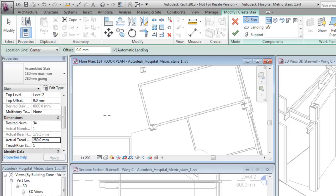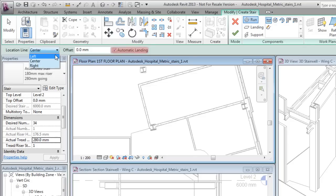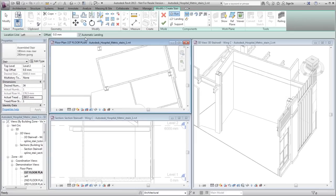For this egress stair, you want to align the runs to the interior walls of the stairwell. On the Options bar for Location line, select Left and verify that Automatic Landing is selected.